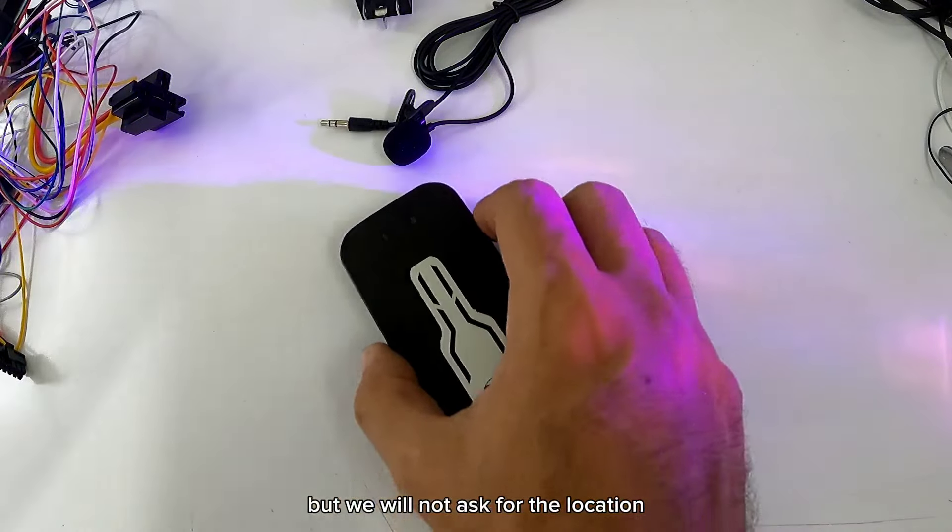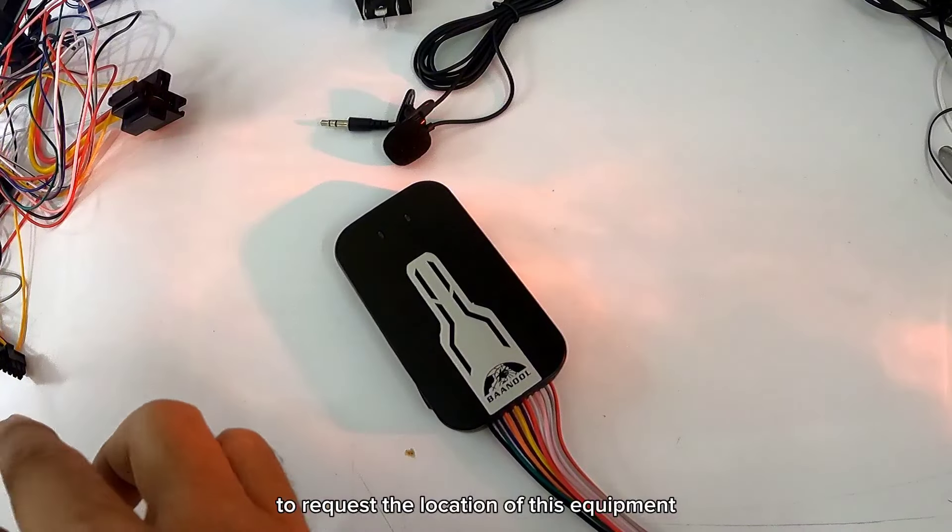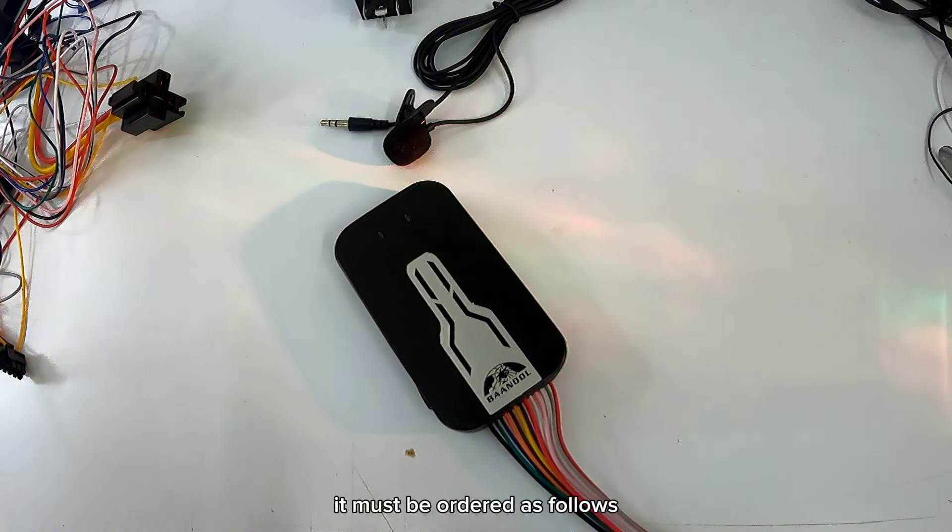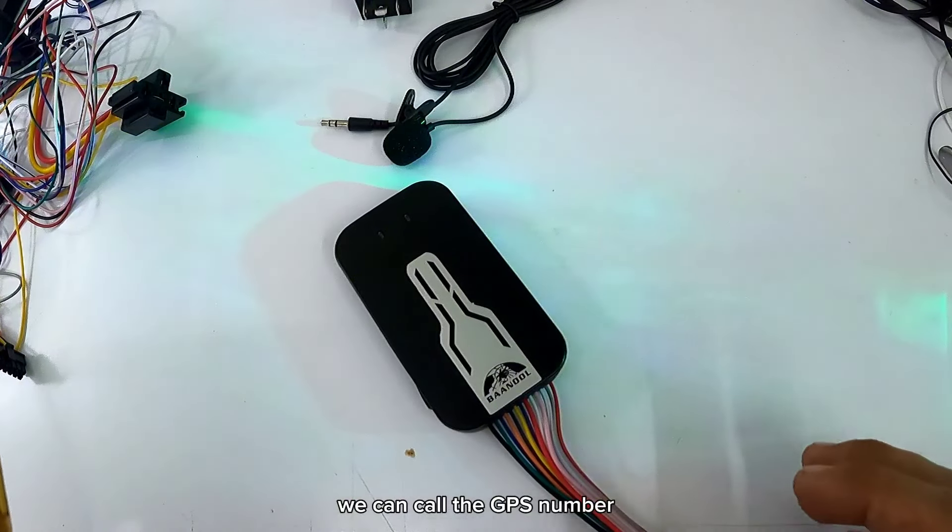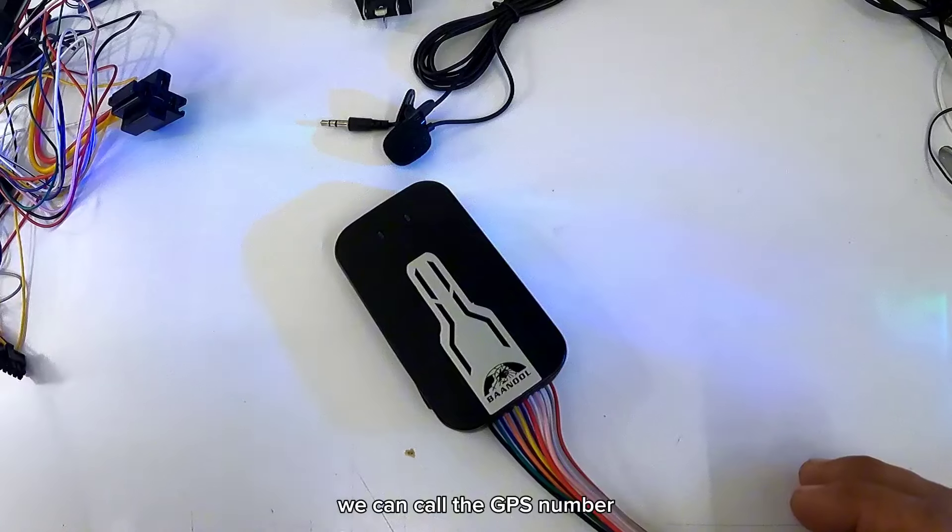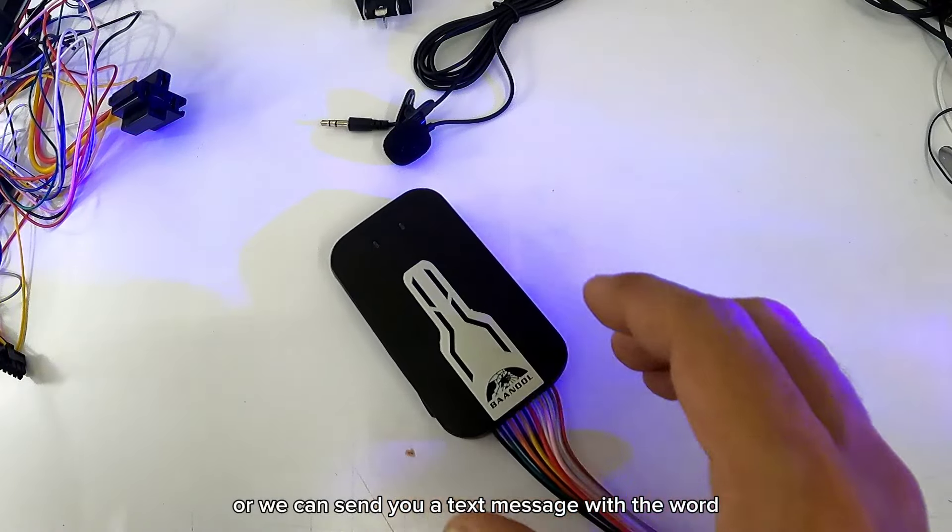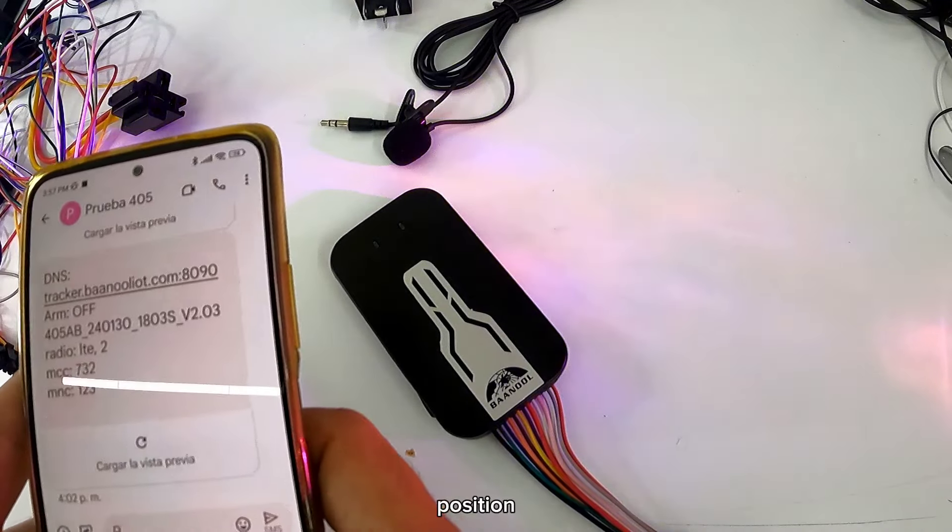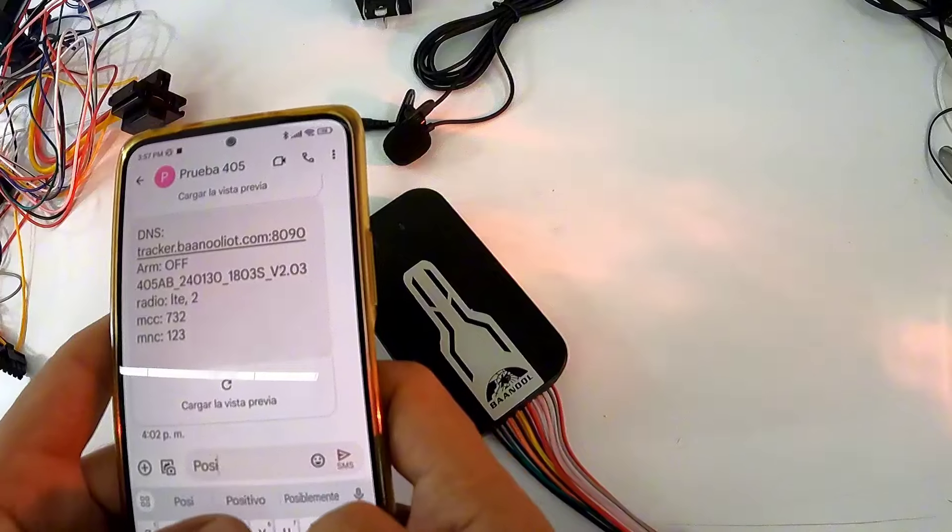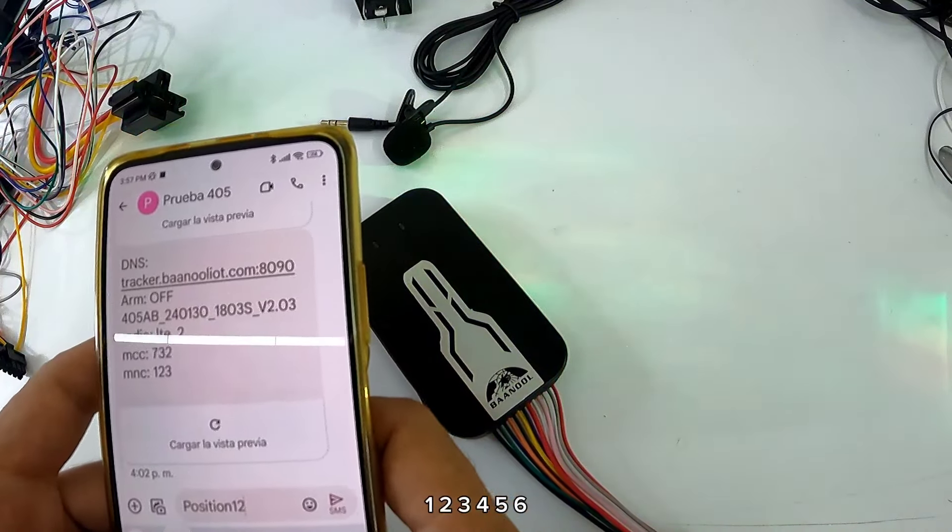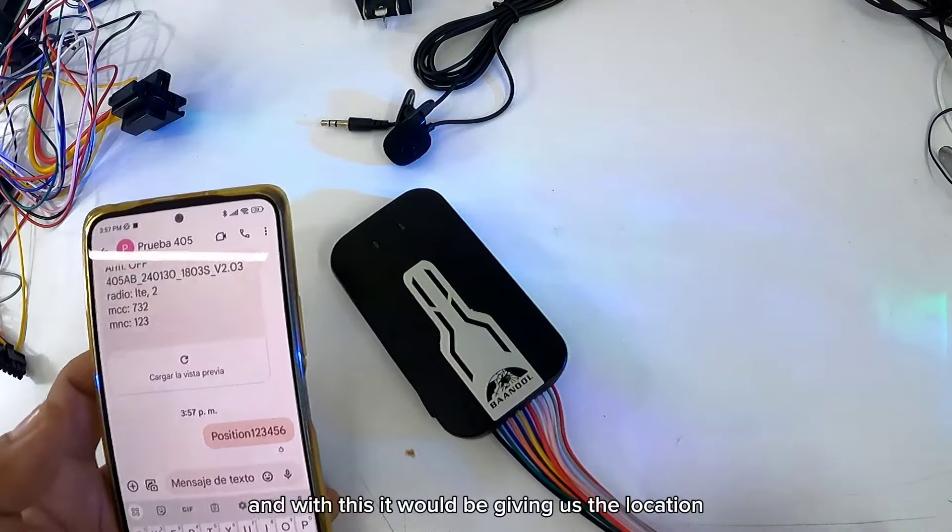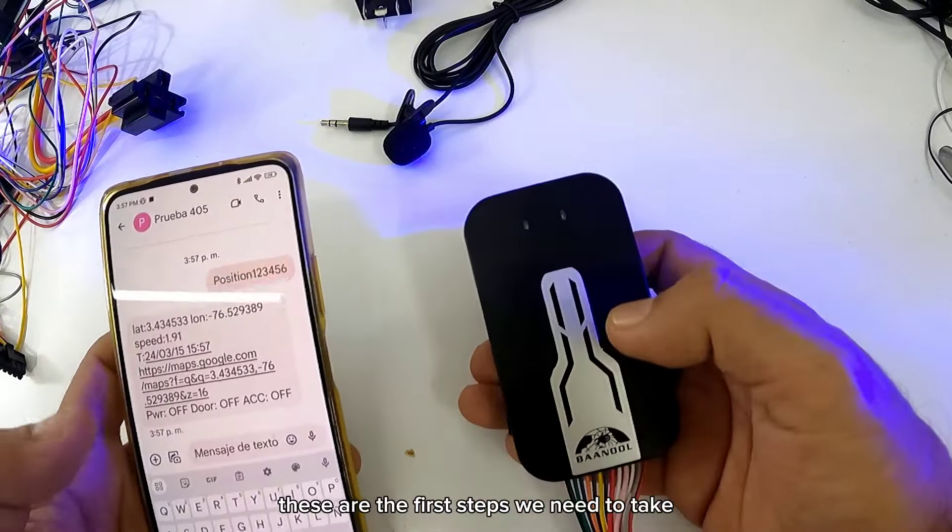Vamos a pedir la ubicación. Para pedir la ubicación de este equipo, hay que pedirlo de la siguiente manera: podemos llamar al número del GPS o podemos mandarle un mensaje de texto con la palabra POSITION 123456, y con esto nos estaría dando la ubicación.